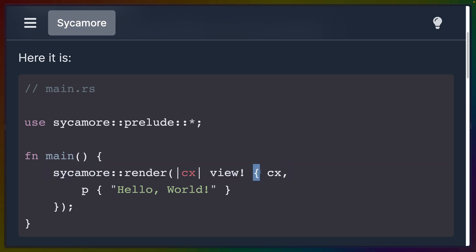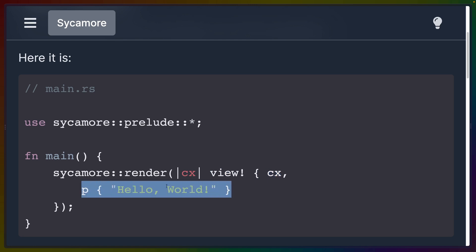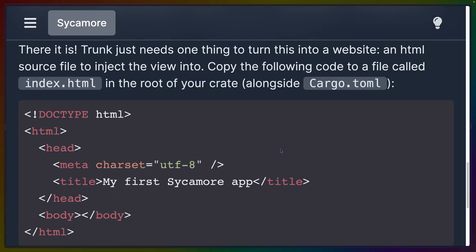The syntax here is neither Rust nor HTML, but rather some third thing, so you'll have to get used to that. We've got this view macro that opens with a curly brace, then the context argument, and then you can write a paragraph tag with children. The paragraph tag with children is pretty understandable — it's a p tag and whatever is inside is children, in this case just text. Given this HTML file and that application, if we do a trunk serve, we should get a Sycamore application running in the browser.